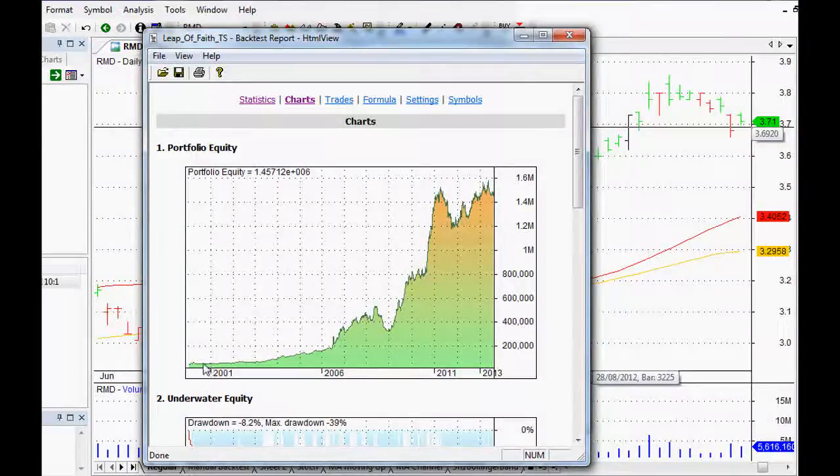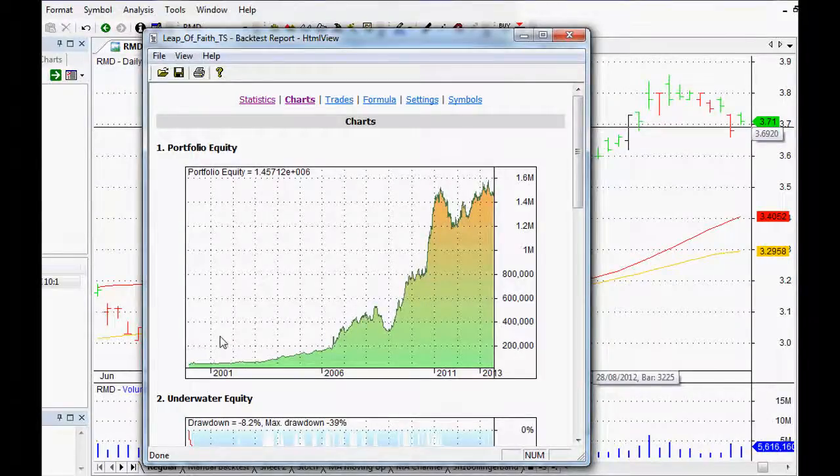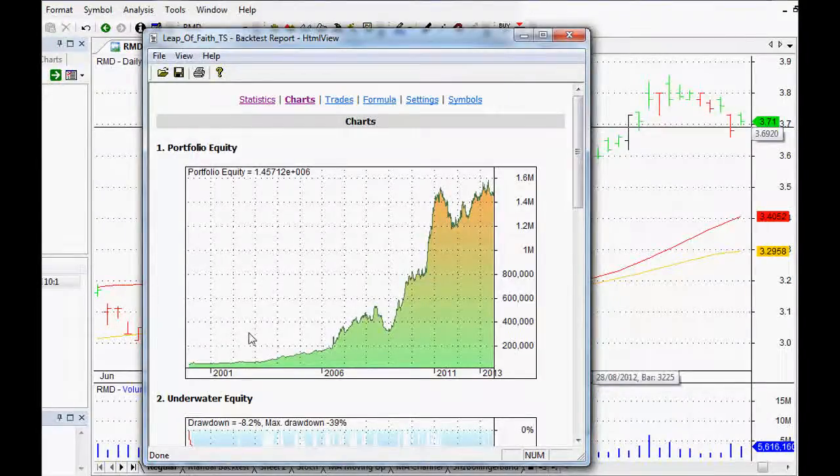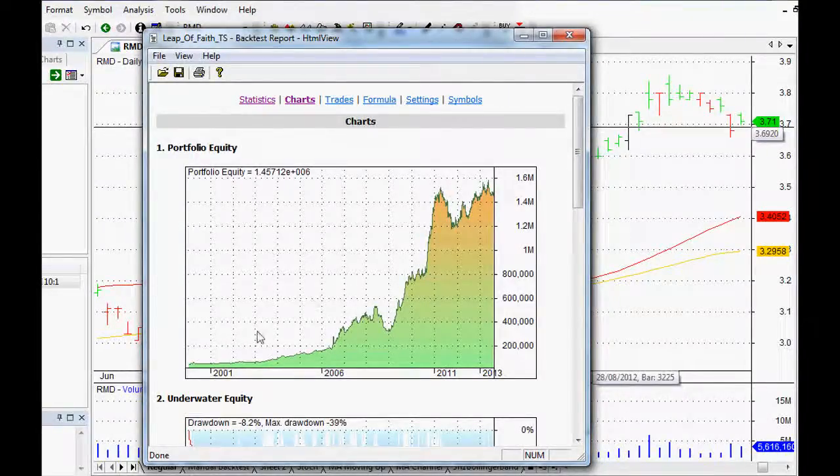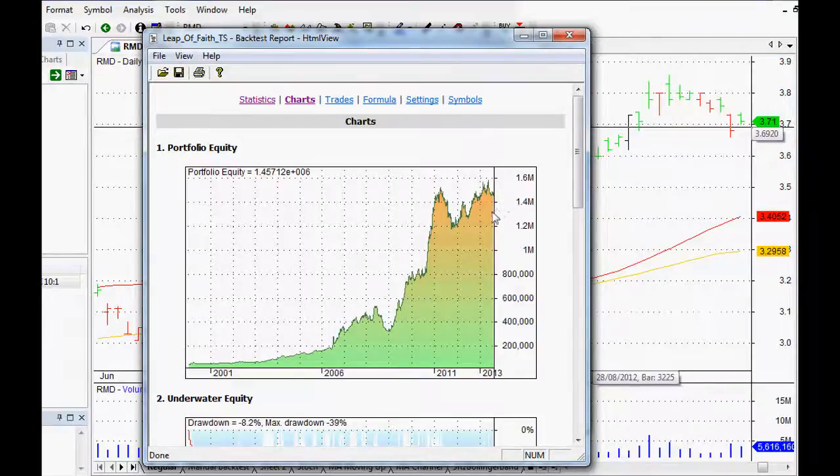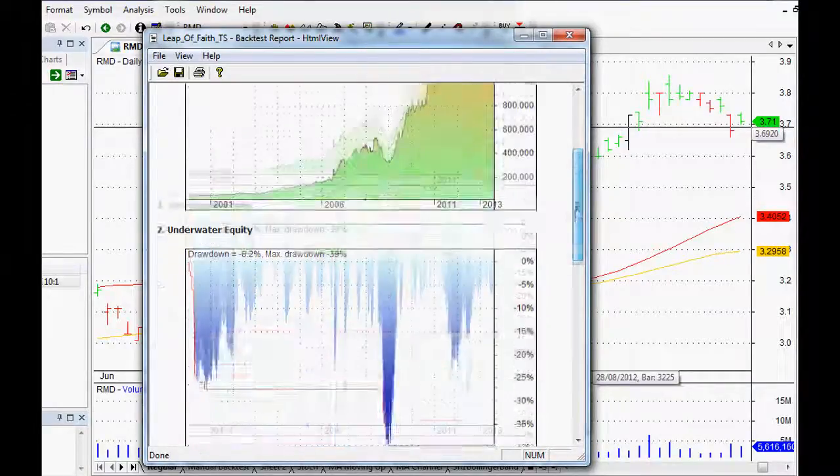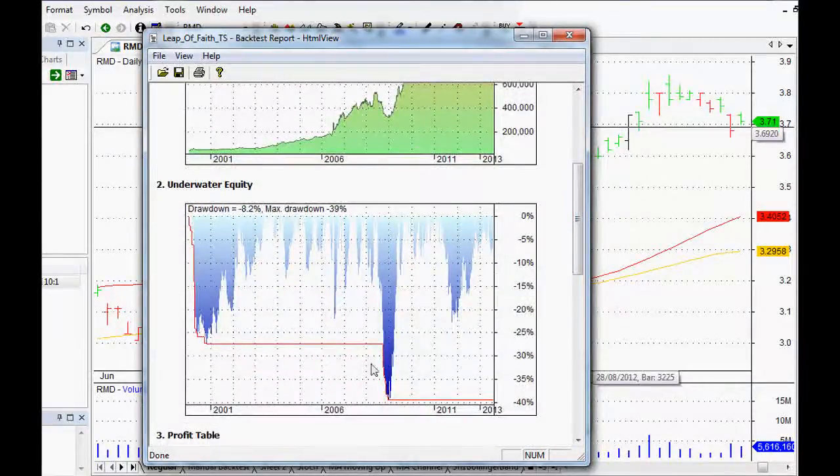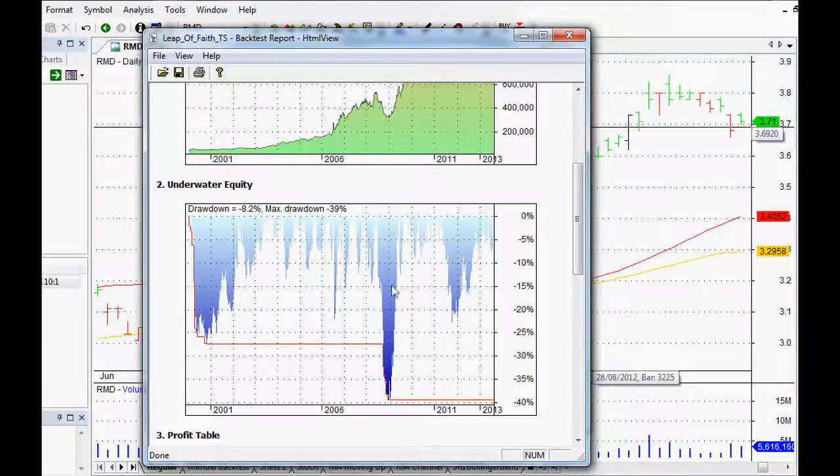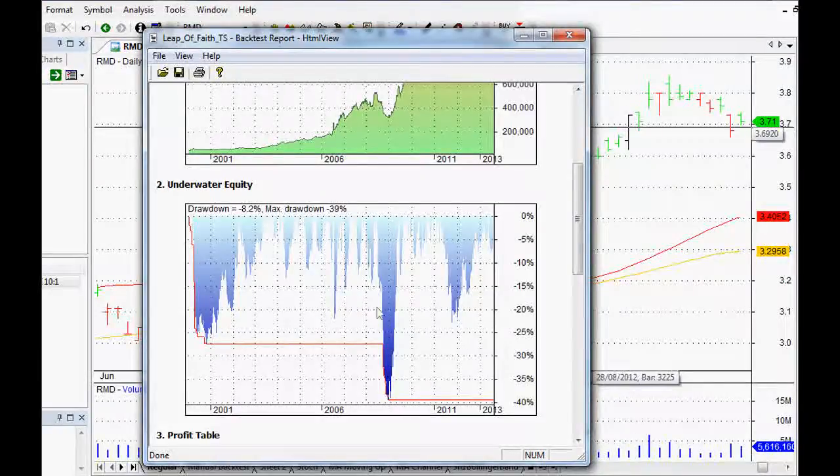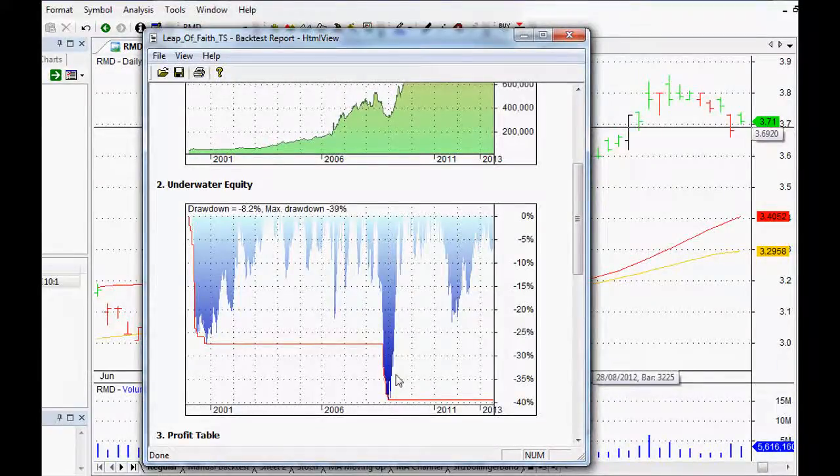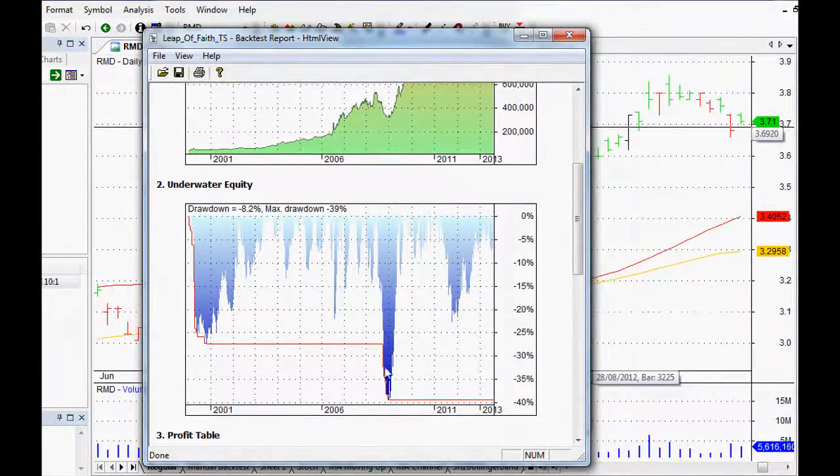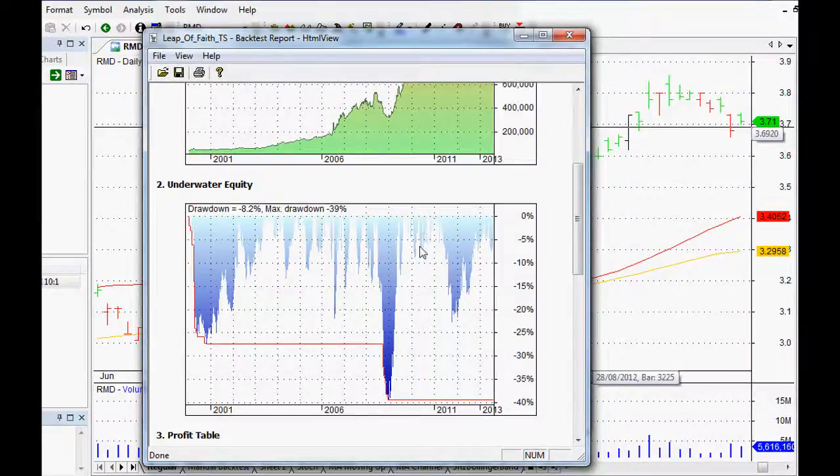Let's have a look at the equity curve because that's a good way to do it, good way to check it. Turns $50,000, so starts with $50,000, goes at the end it's $1.4 million. So that's pretty good.